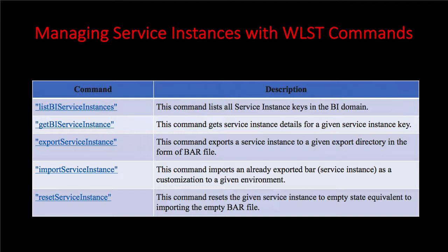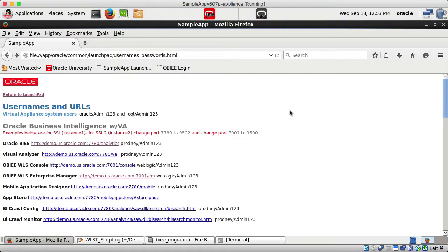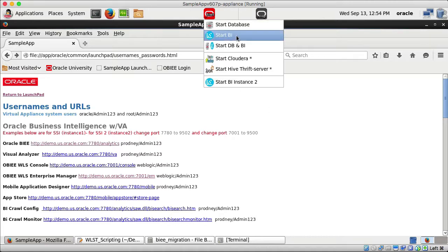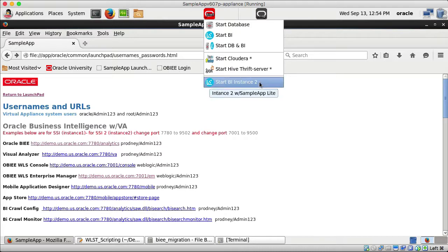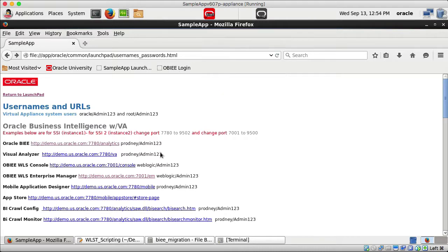If you want to clean out everything in the metadata you can use resetServiceInstance. I have an Oracle Virtual Machine running in VirtualBox, downloaded from Oracle, with OBIEE installed. This machine has two instances — BI instance 1 and BI instance 2.